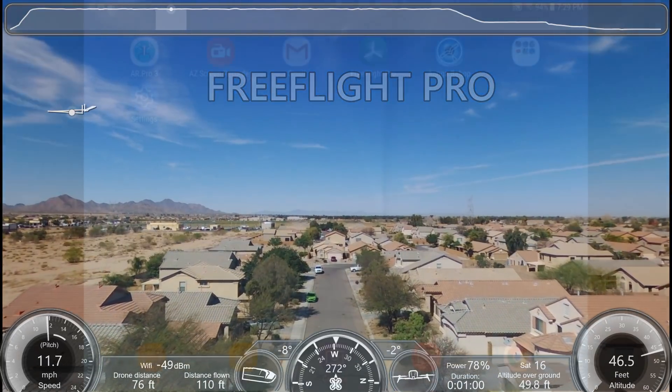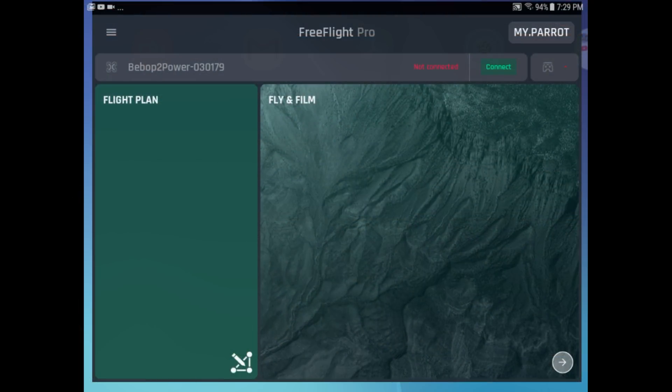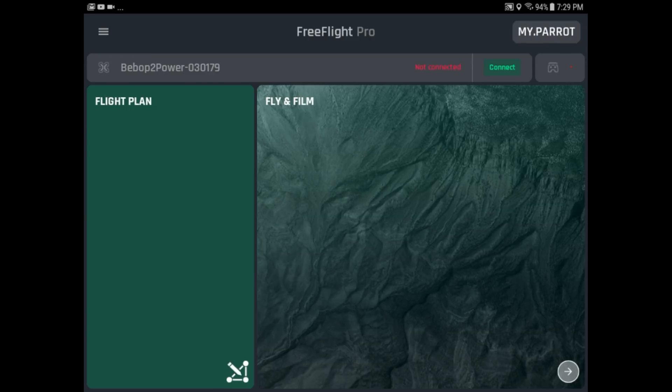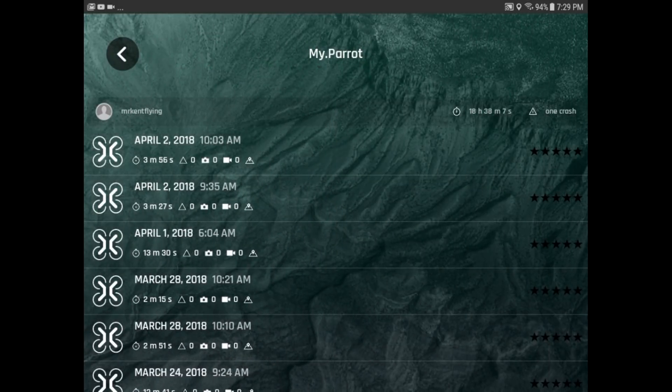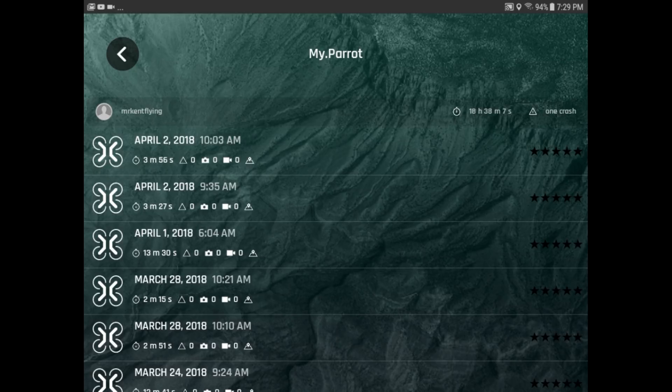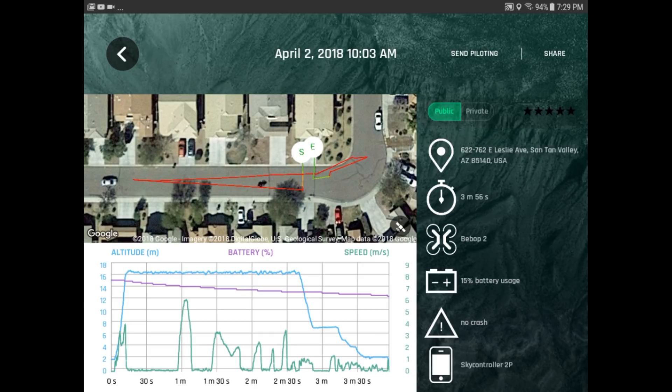We'll go to FreeFlight Pro, and we'll go to MyParrot, and we'll go to this latest flight that I made this morning. I did it with the Ariga Bebop, and I didn't have much success. And then when I got back and tried to get the information off the Parrot cloud, I couldn't get it. It never showed up, and finally it's there now, but I couldn't get it.